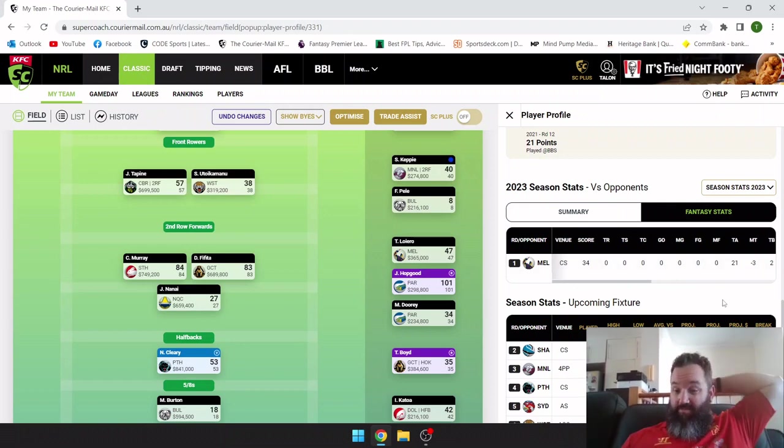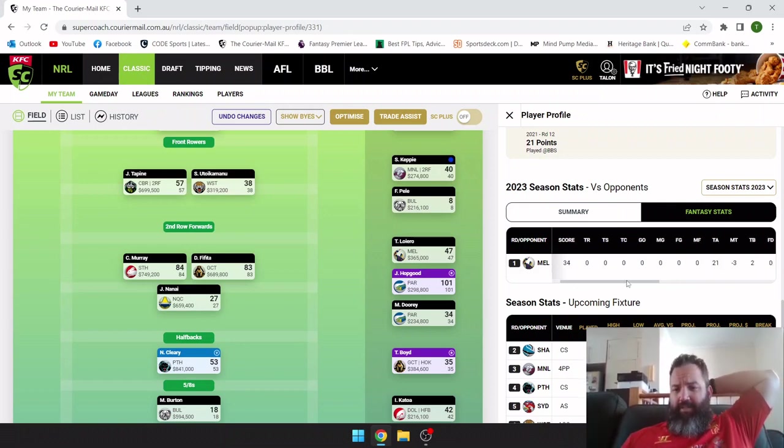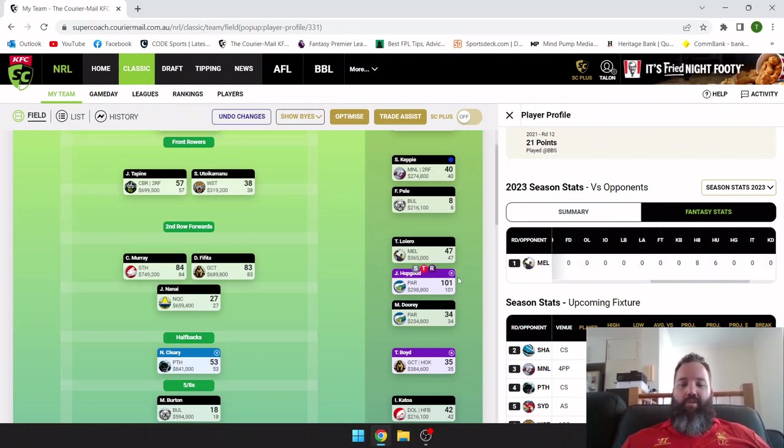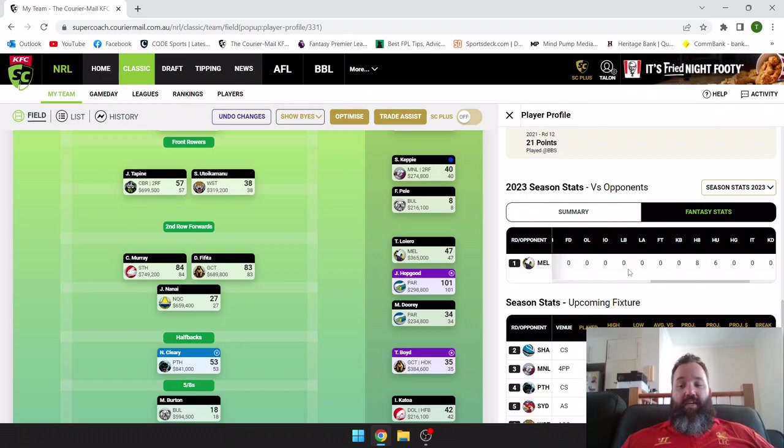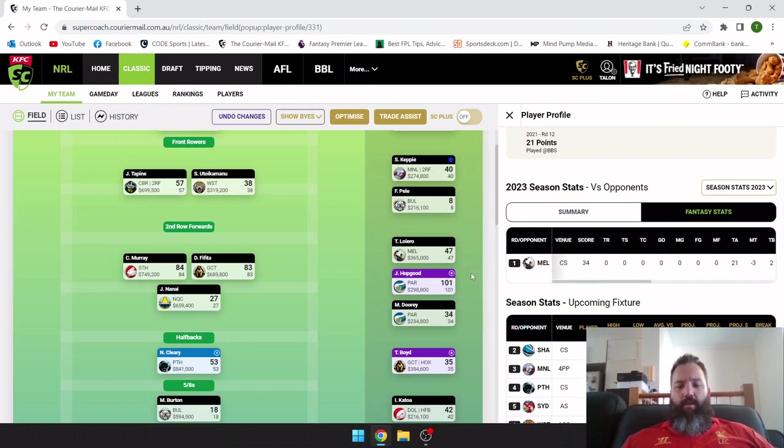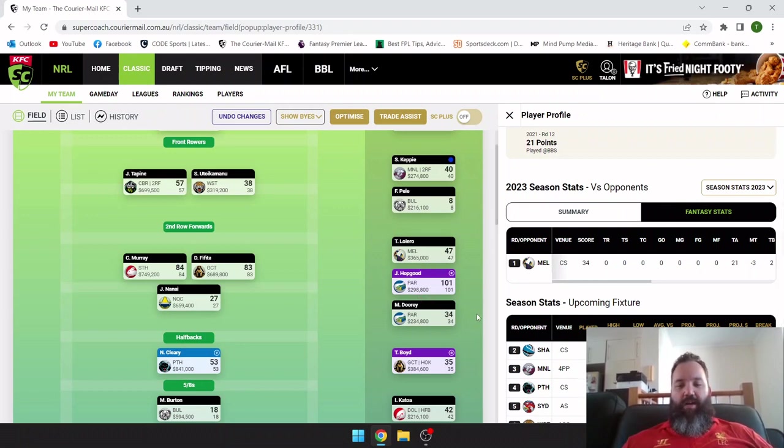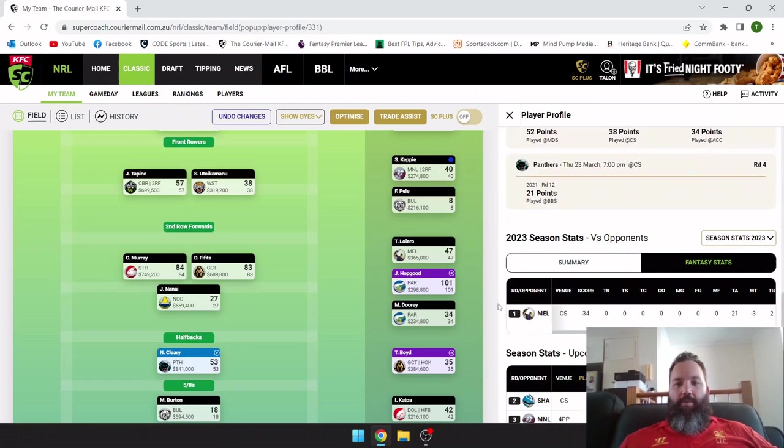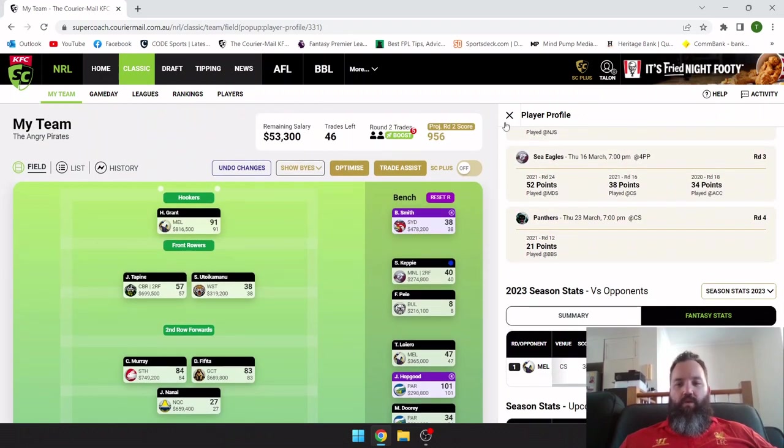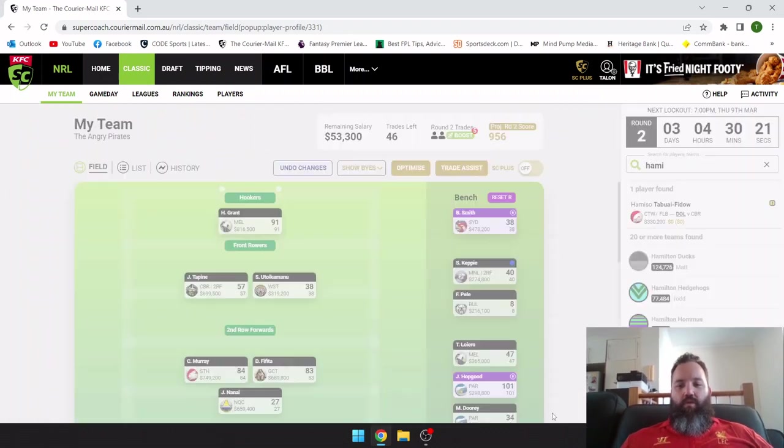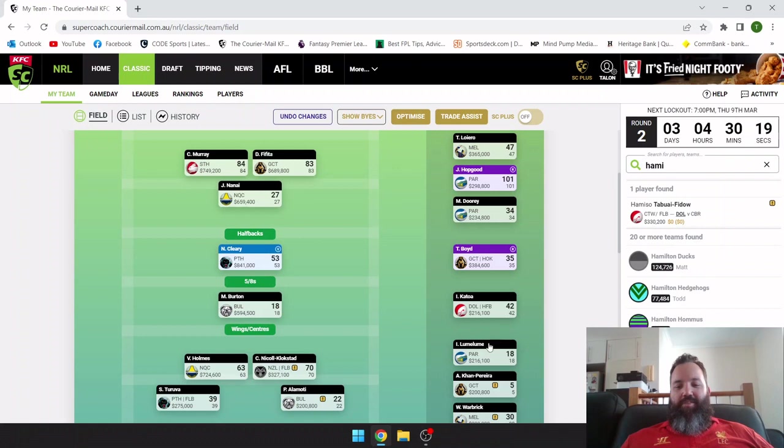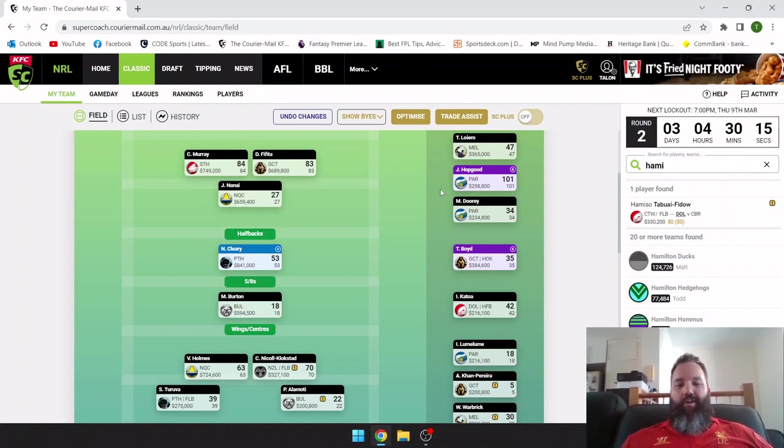Just looks like maybe a few missed tackles. I honestly thought he played a bit better than that. I thought maybe there was a few errors, but I guess no offloads or anything like that hurt him. But Parramatta looked pretty attacking from what I saw. That's part of the reason why Hopgood was so good, the offloads and the like. So as long as he's playing I'm happy at that price.